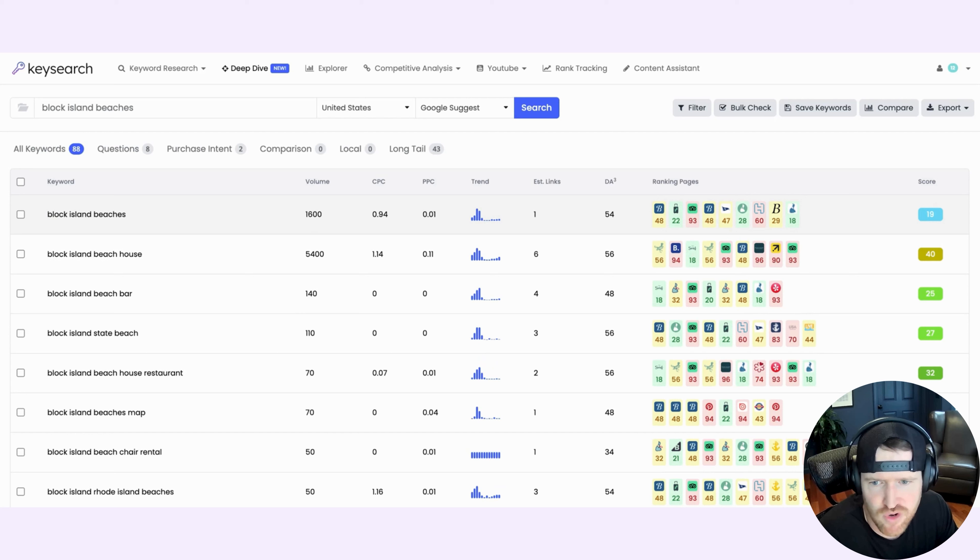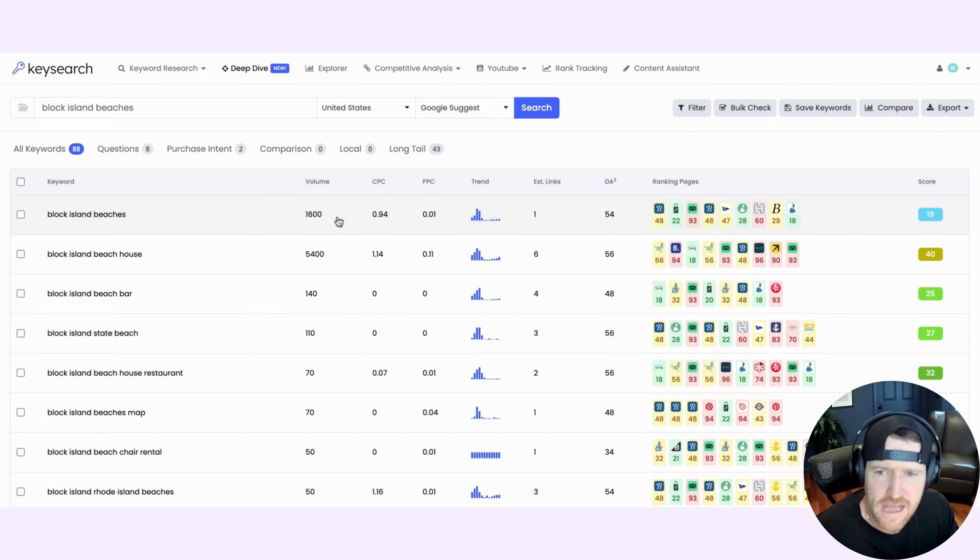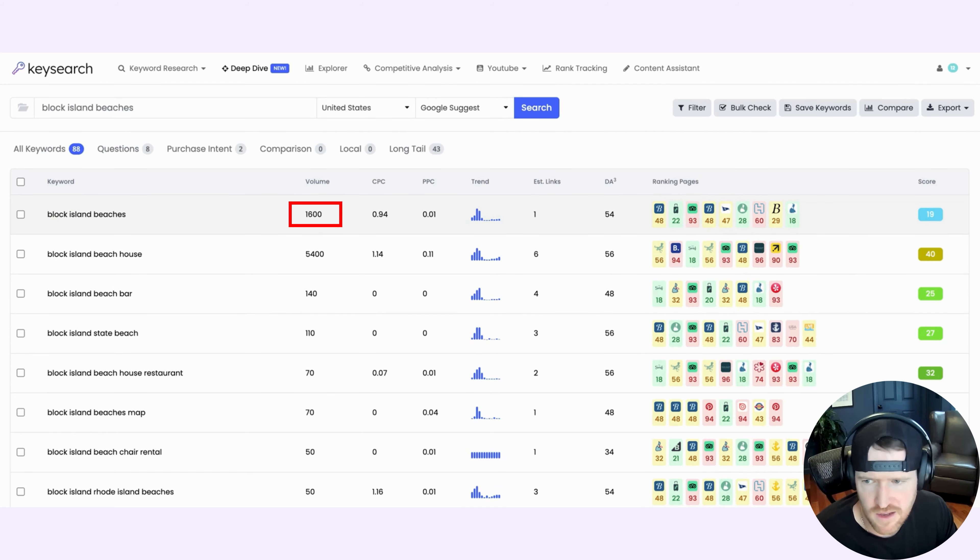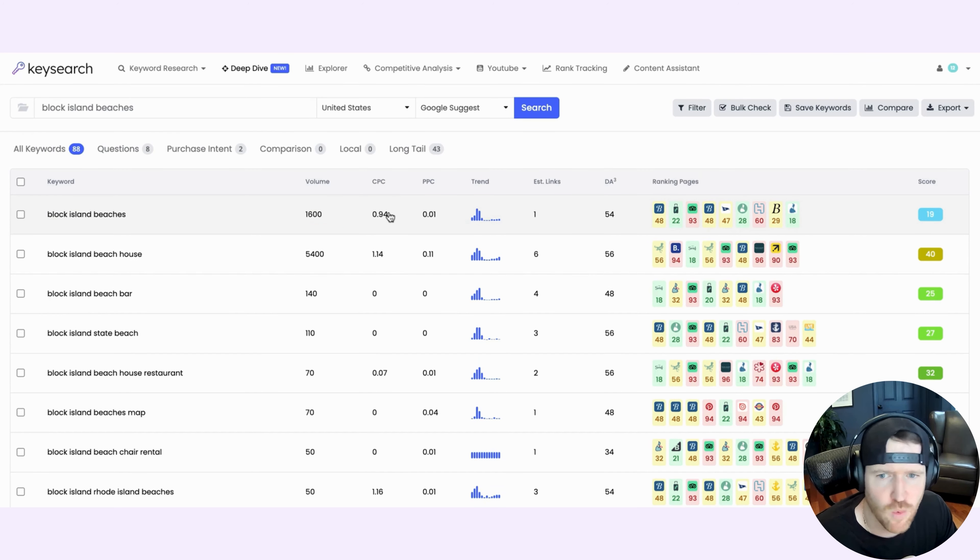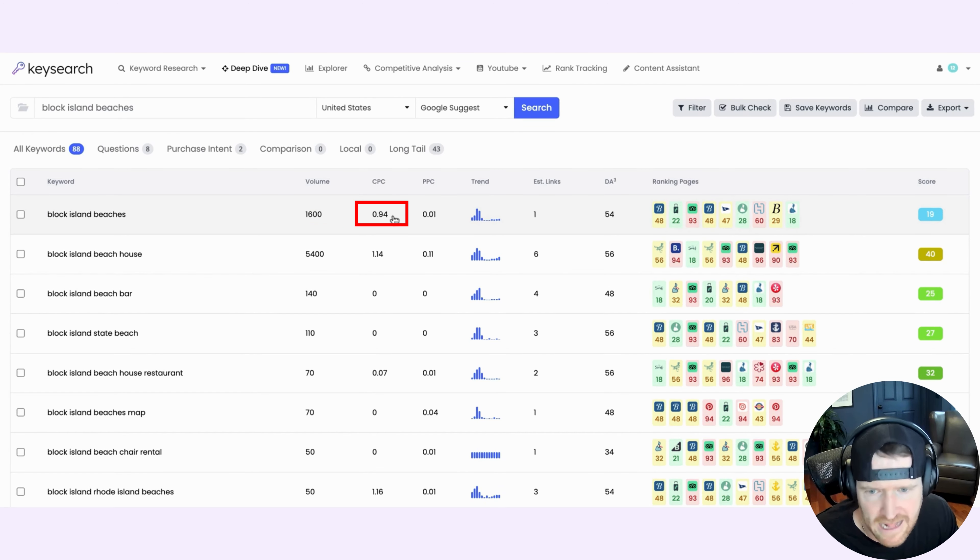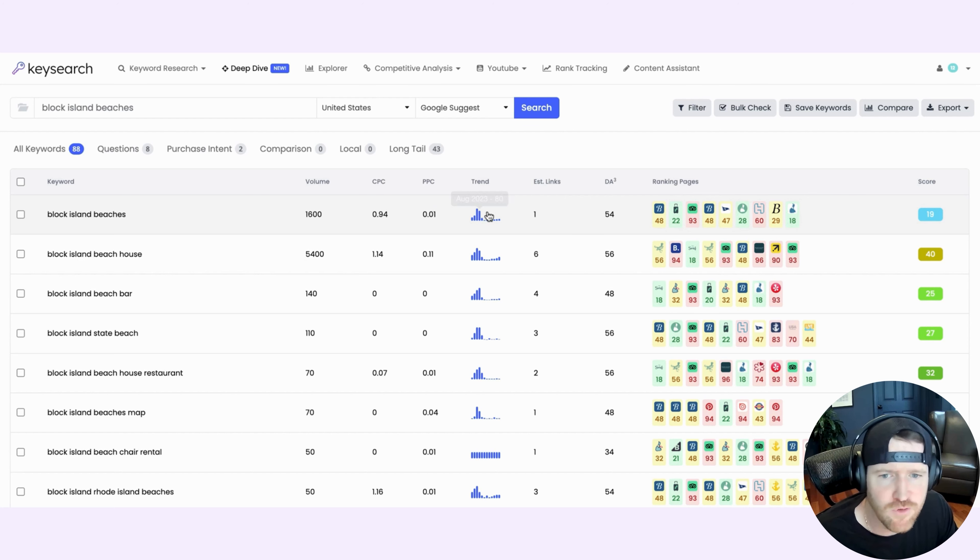Very straightforward for those of you that are familiar with keyword research in general. It'll give you the volume, the estimated amount of times that this keyword in particular is being searched each month. It'll tell you what the cost per click is if you wanted to run ads against that keyword. It'll give you an overall trend.